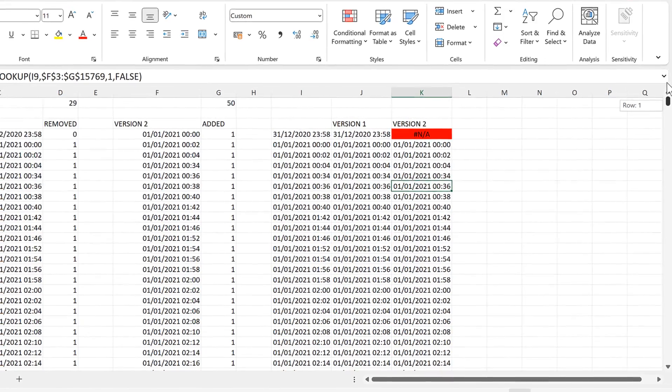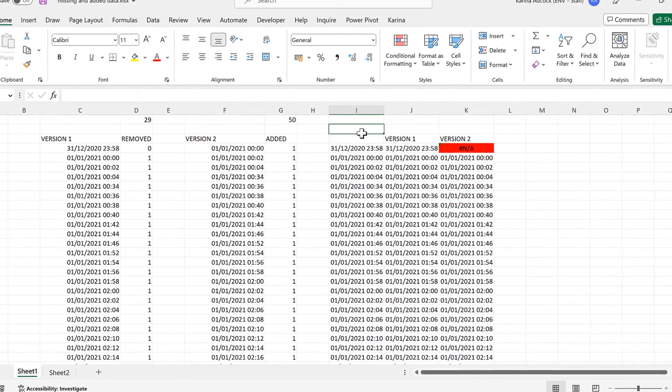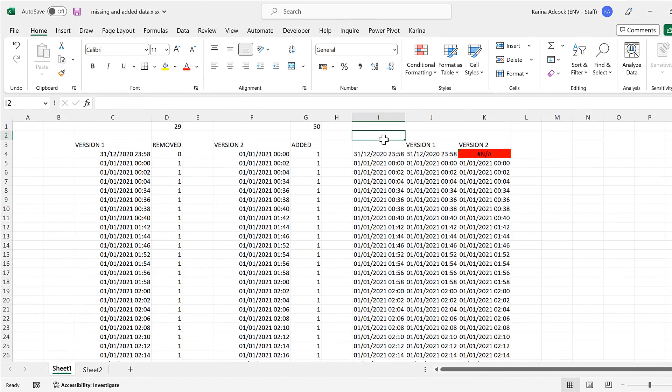In this video I have shown you how to compare two lists to search for missing values, and that is everything!